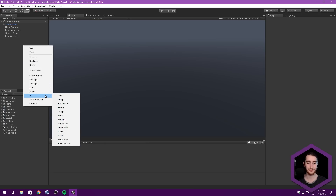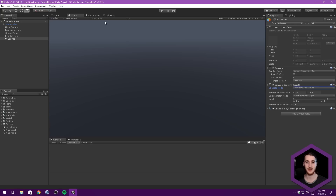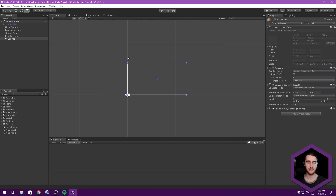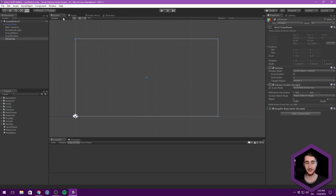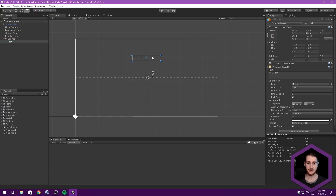Let's right click, create UI canvas, and rename this to something like UI canvas or overlay canvas. We want to change the UI scale mode to scale with screen size so that when we scale this up, our UI is going to scale with it. Let's go under the UI canvas in the scene view, focus on it so we can get a good view, make sure you're in 2D mode, and let's right click go UI. Let's start by creating some kind of text that is going to say select level.